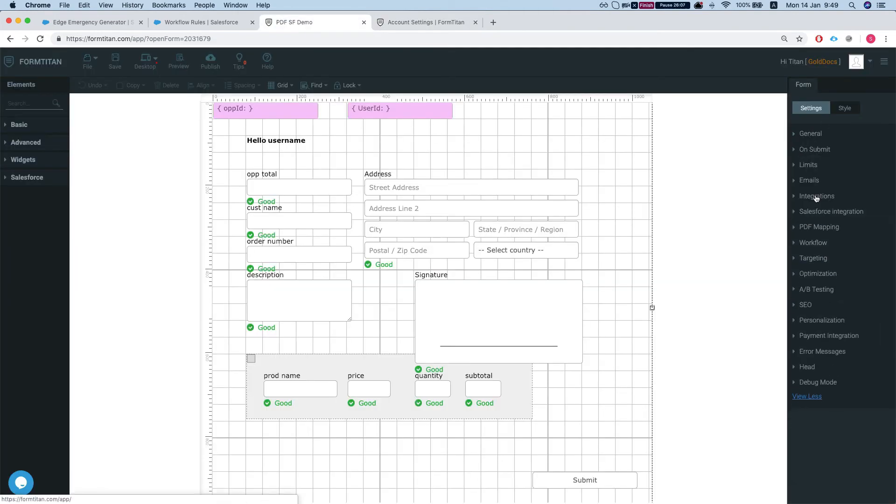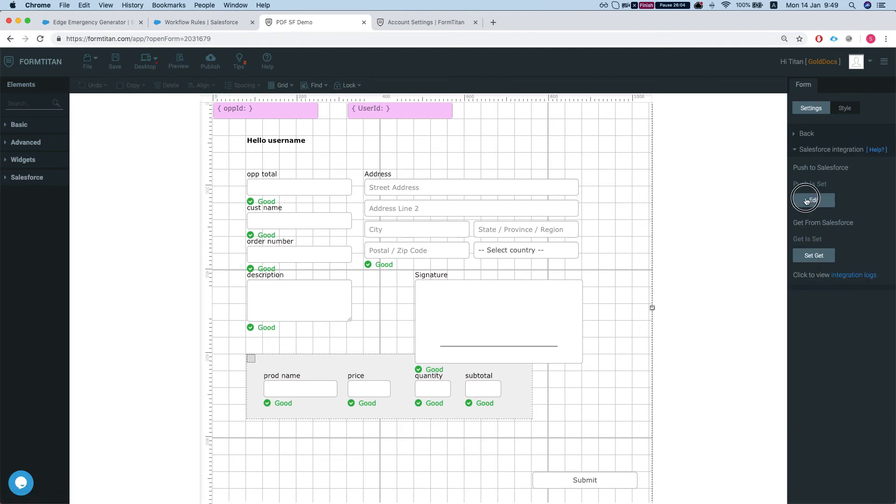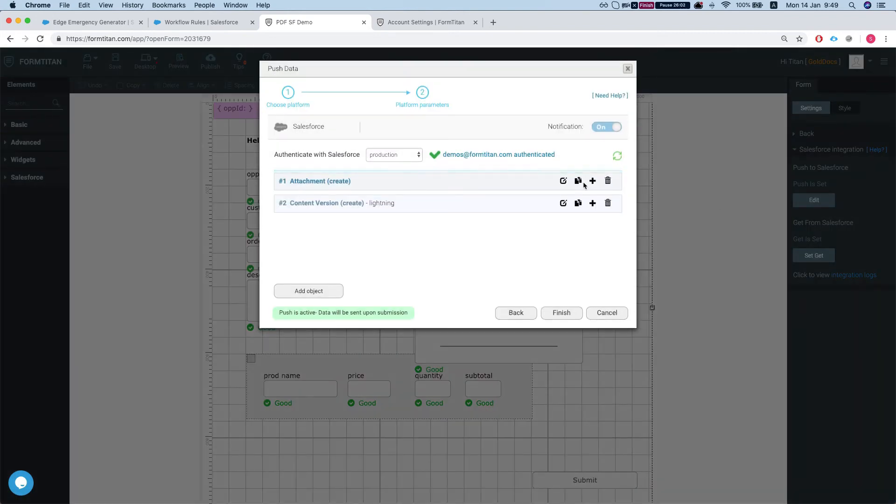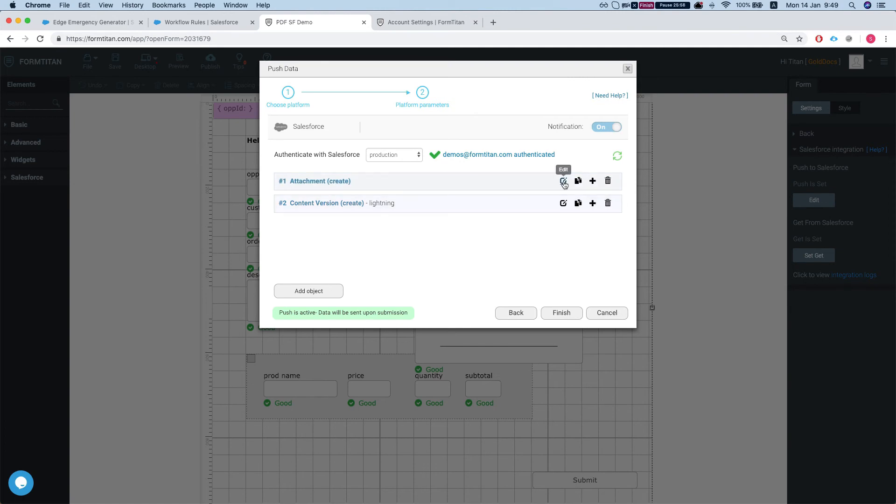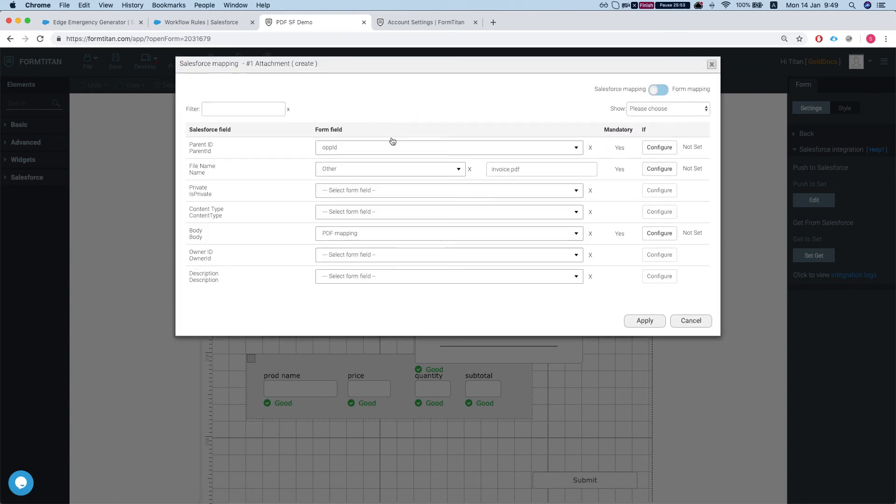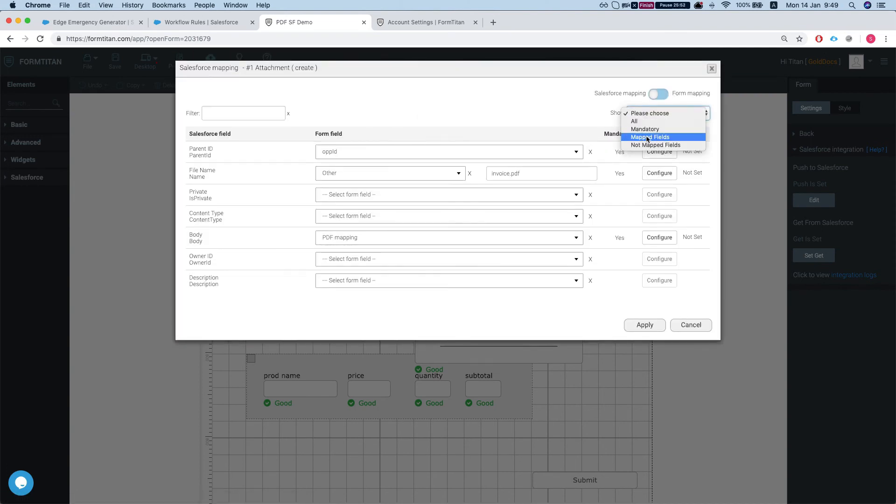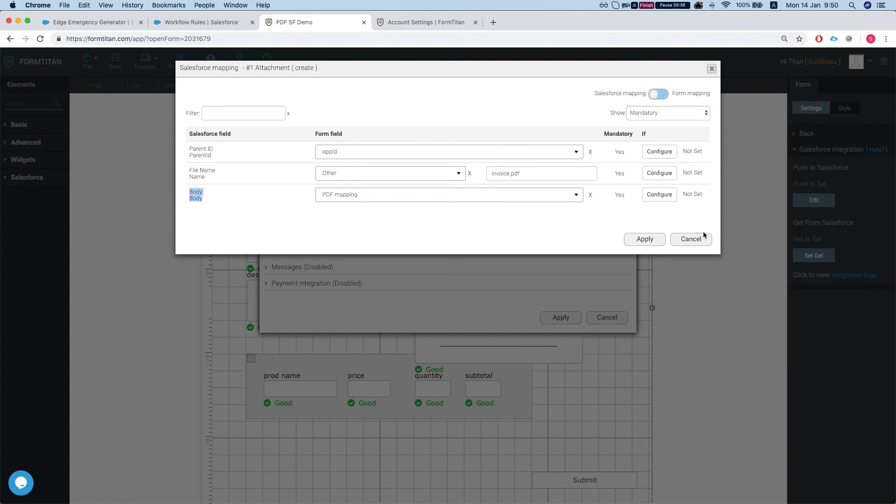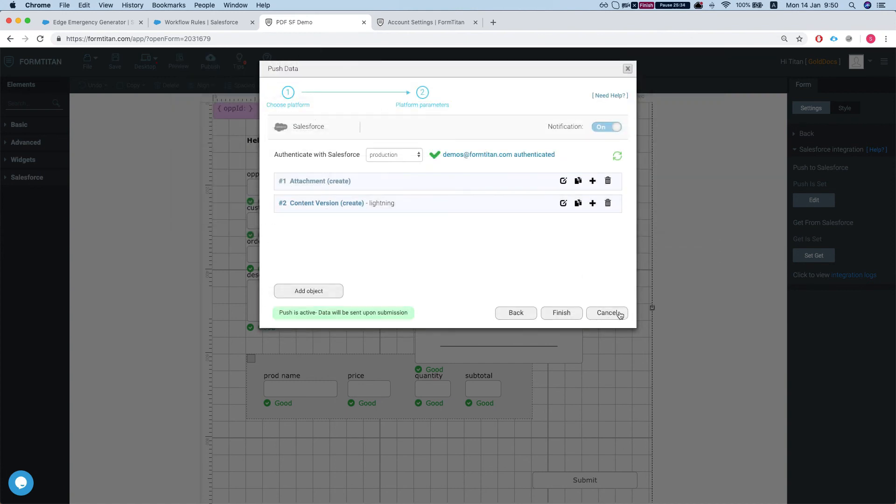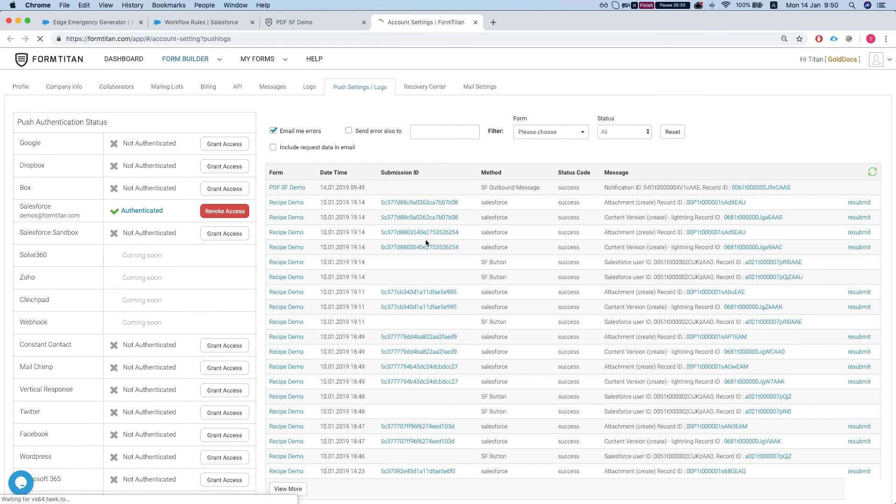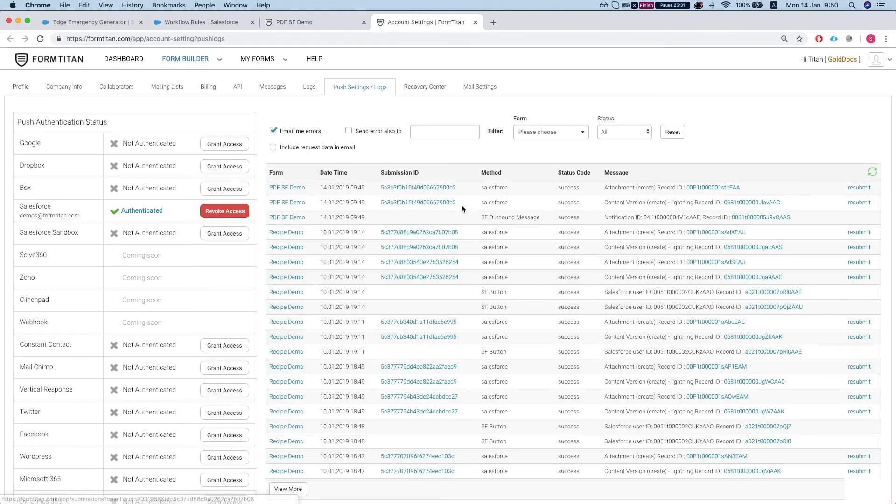Let's take a quick look at our mappings and our push settings to Salesforce. So we have two pushes, one of them for attachment, the other one is for file, and the mapping is fairly simple. We just map our parent ID for the attachment for the opportunity to the opportunity ID and a file name. We'll give it whatever we like or you could use a calculated field or any other field you have on the form, and the body you map to the PDF mapping. Let's just take a quick look and see if FormTitan is done creating.